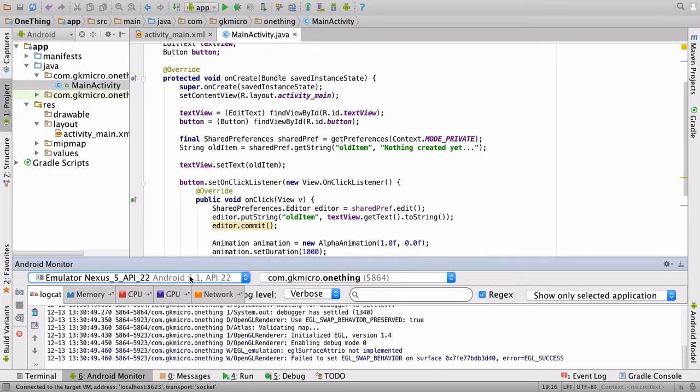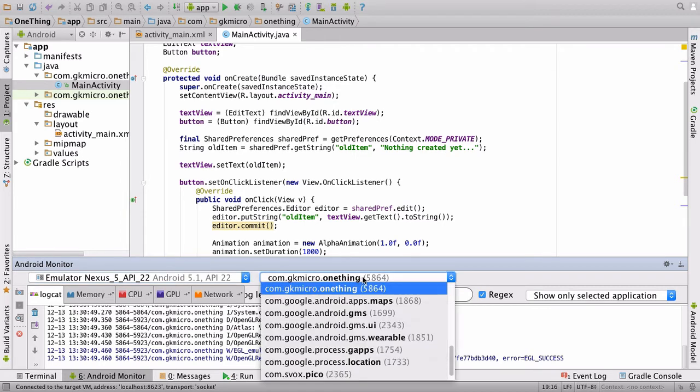So we currently have that emulator open. And over here, it's listening to this process, and you'll notice it has that identifier, com.gkmicro.onething.